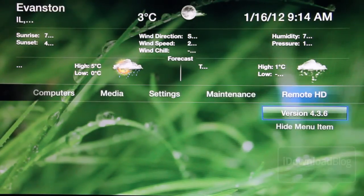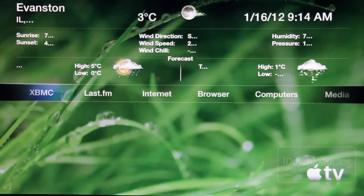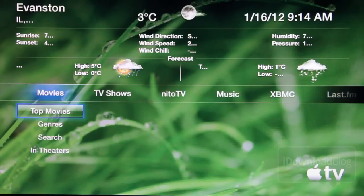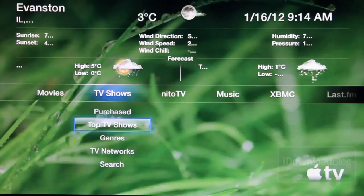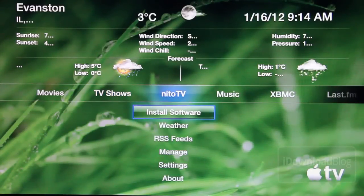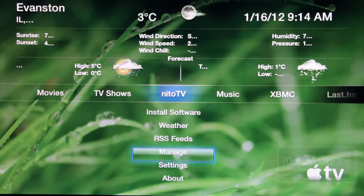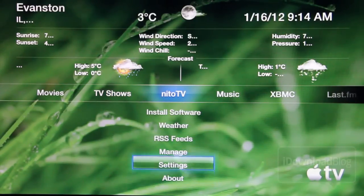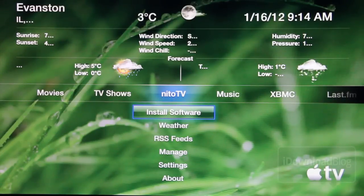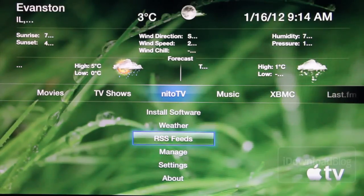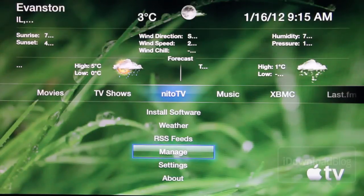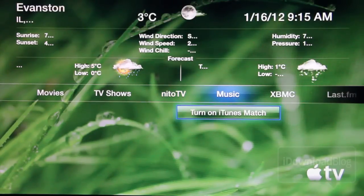As you can see here, this looks vastly different than anything that you see with a stock Apple TV installation. You see the normal stuff — movies, TV shows — but then you get things like Nitto TV, which has its own plethora of options and features right here on this particular menu item. You see install software, weather, etc.